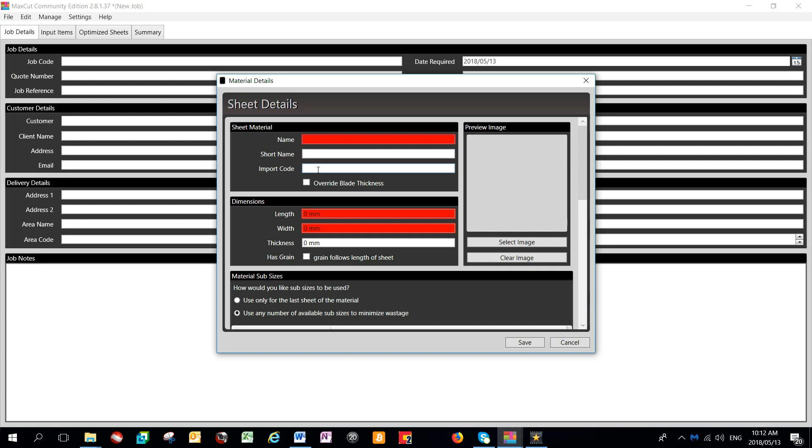The import code can relate to either the stock code for the item that you are creating, or the stock order code for the item you are creating. Fill in your dimensions, and then your sheet thickness.